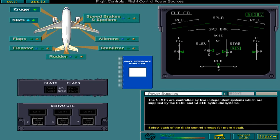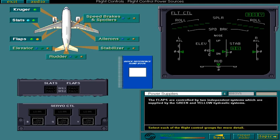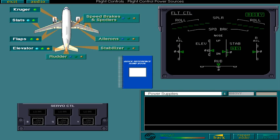The flaps are controlled by two independent systems which are supplied by the green and yellow hydraulic systems. The elevators, being one of the more critical primary flight control surfaces, are powered by the three hydraulic systems.